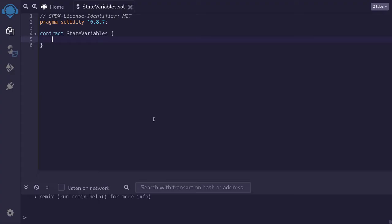How do you declare a state variable? State variables are declared inside a contract but outside of a function. Let me give you an example.